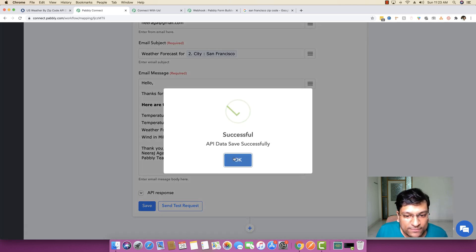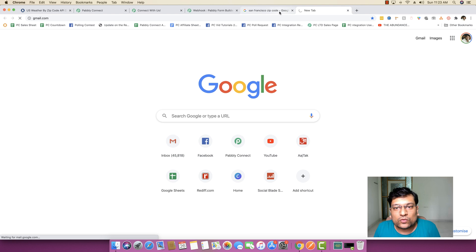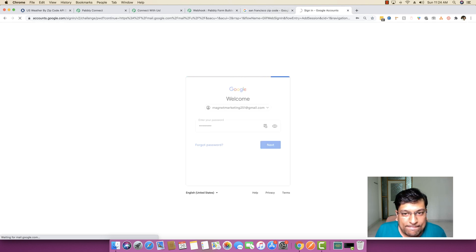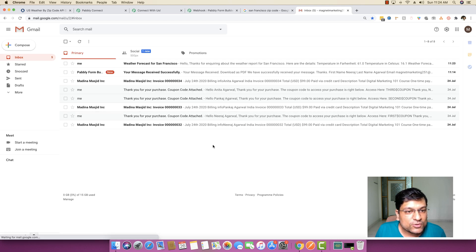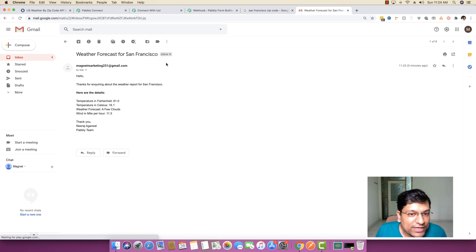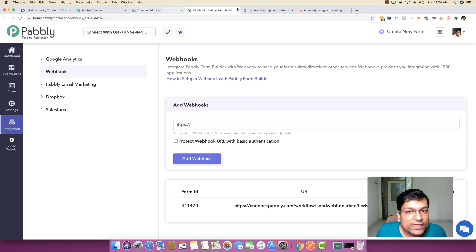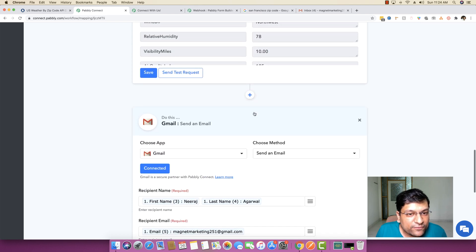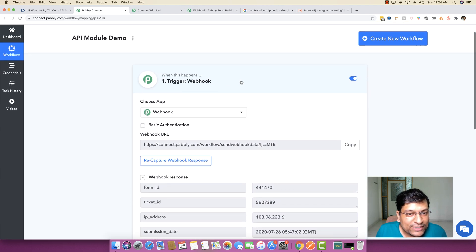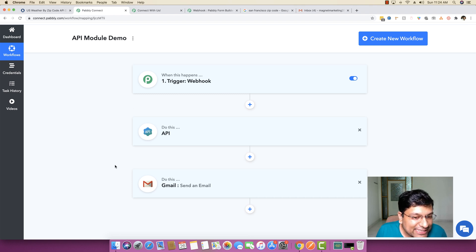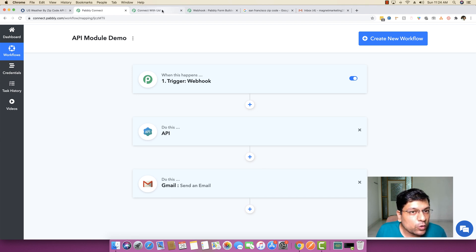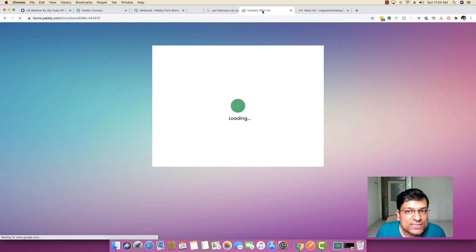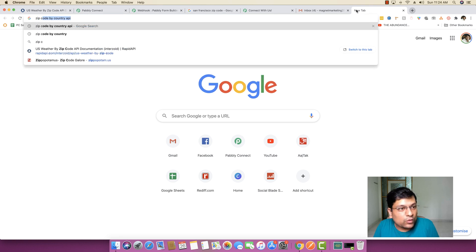I save the workflow and head back to Gmail. The weather forecast email for San Francisco is already there — it says 'Hello, thank you for inquiring about the weather report for San Francisco' with all the details. The workflow is fully created. To test it again, I go back to the form and look up the zip code of New York.